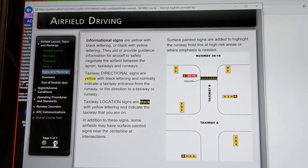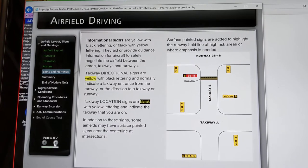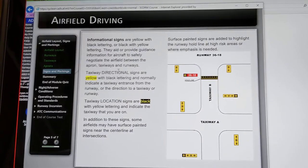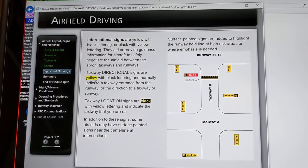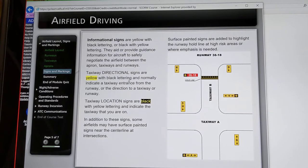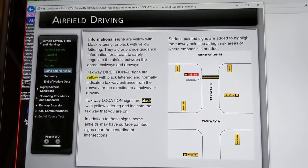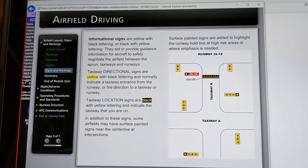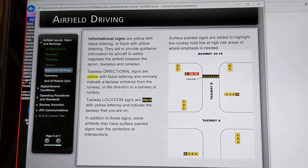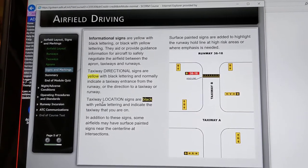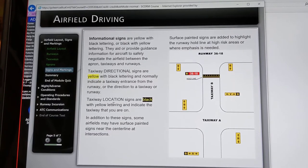Informational signs are yellow with black lettering or black with yellow lettering. Taxiway directional signs are yellow with black lettering and normally indicate a taxiway entrance from the runway or the direction to a taxiway or runway. Taxiway location signs are black with yellow lettering and indicate the taxiway that you are on.